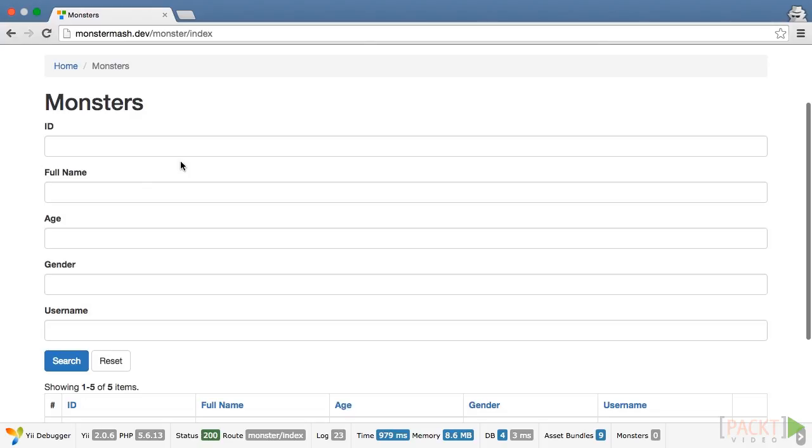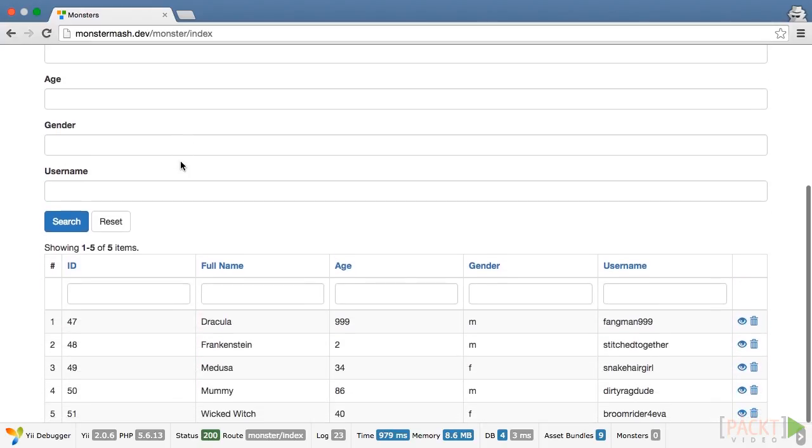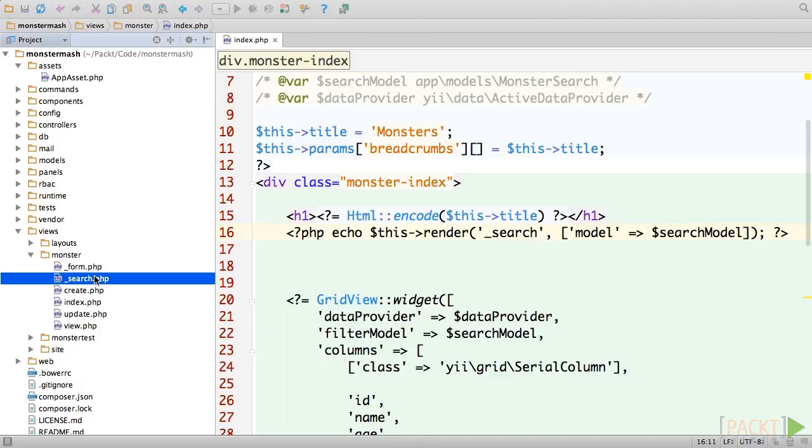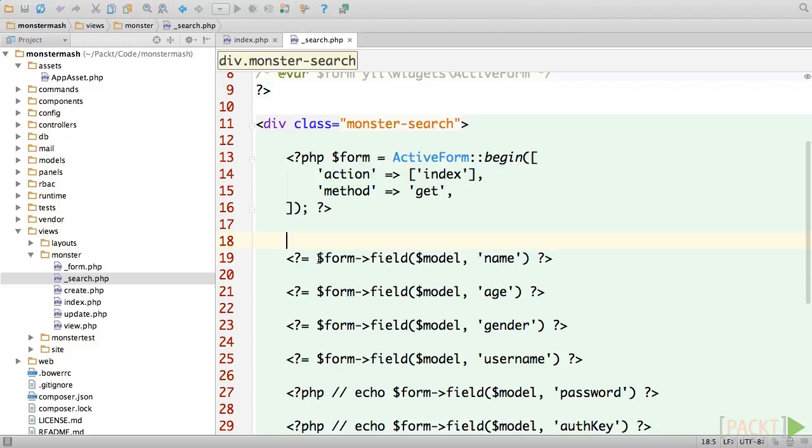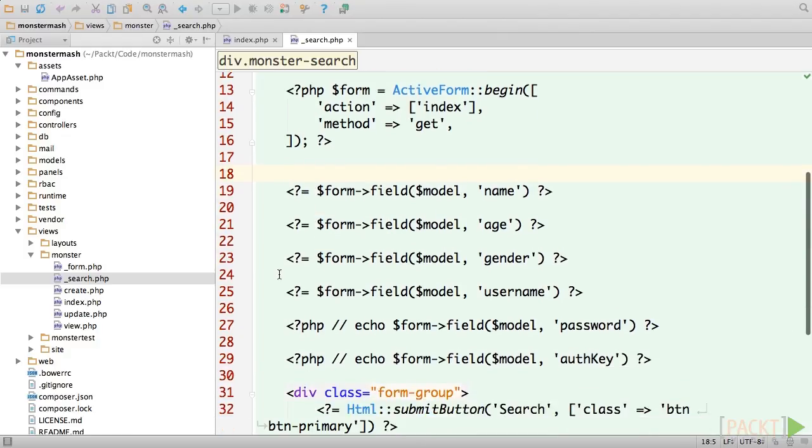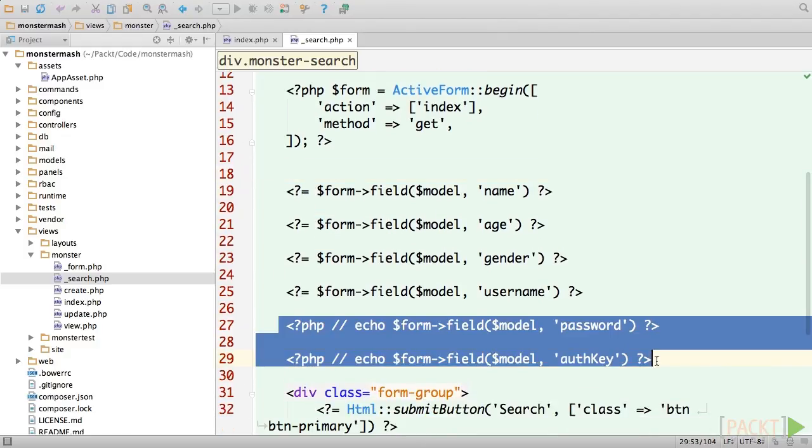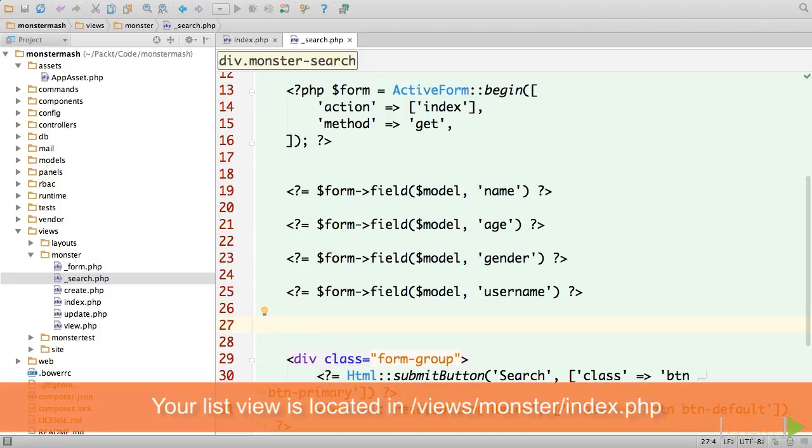You'll see that our new form appears above the list of monsters. The code that controls this form is located in views, monster, underscore search.php. So let's go ahead and open it up. The first thing that we'll do is get rid of the ID, password, and auth key lines, because it doesn't really make any sense to search those fields.